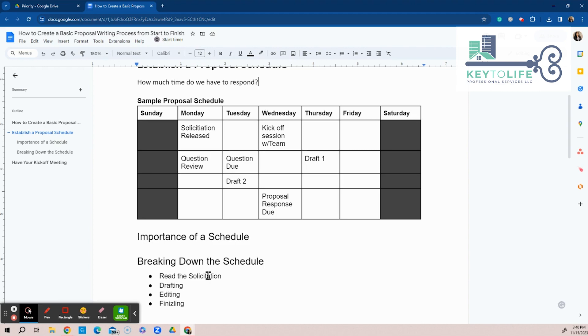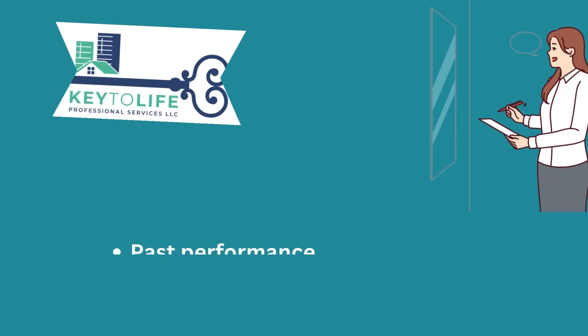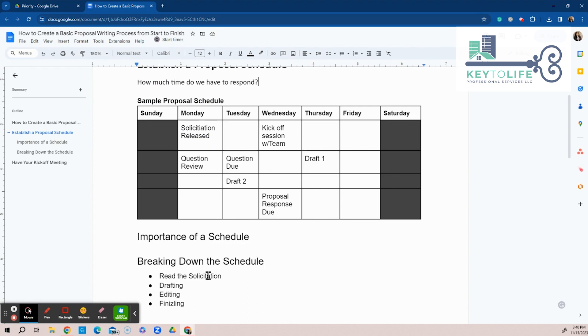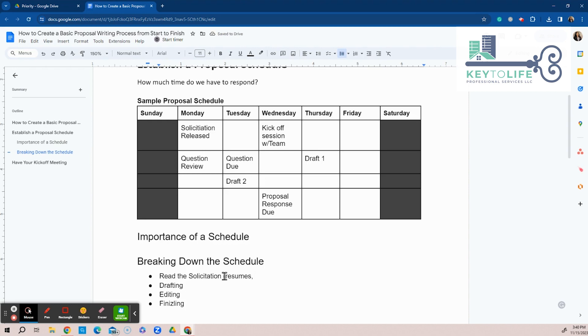The things that you're going to need to be aware of is the past performance, the resumes, all those things, and then just keep listing the things that way you can prepare for the kickoff meeting. So say you read the solicitation and then you identify that we need to have resumes, right? Or you identify that there are some other things. Oh yes, we definitely got to have the past performance. So you know you're going to need the past performance write-ups.